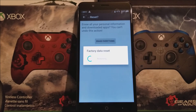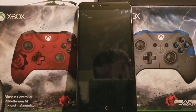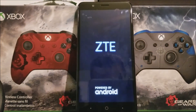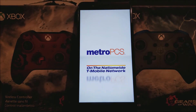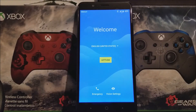Factory data reset, restarting. Okay guys, as you can see we have successfully done the software reset. We are back to the welcome screen.